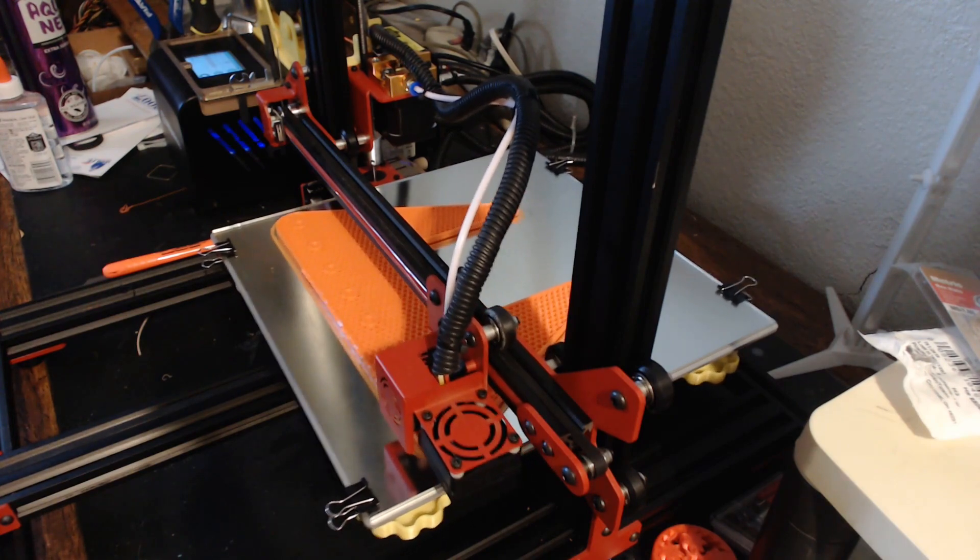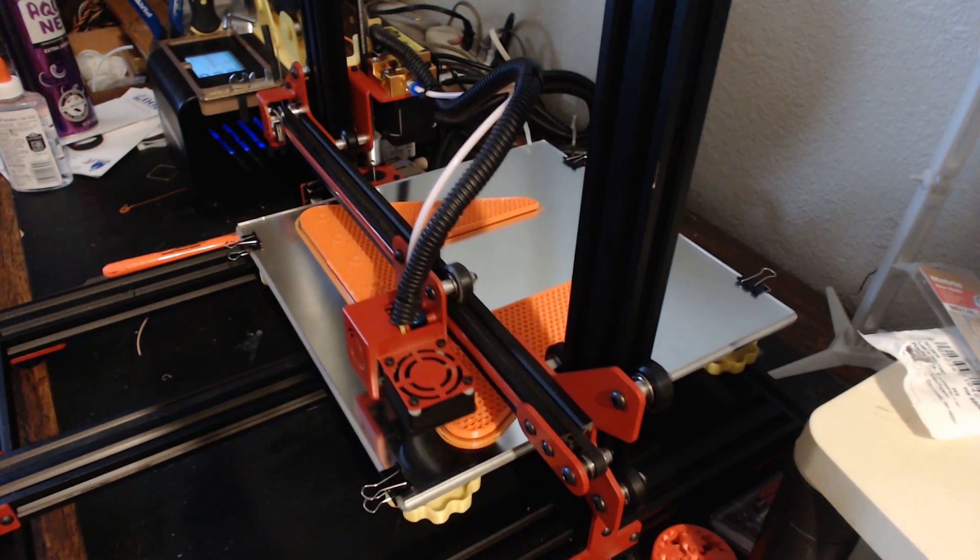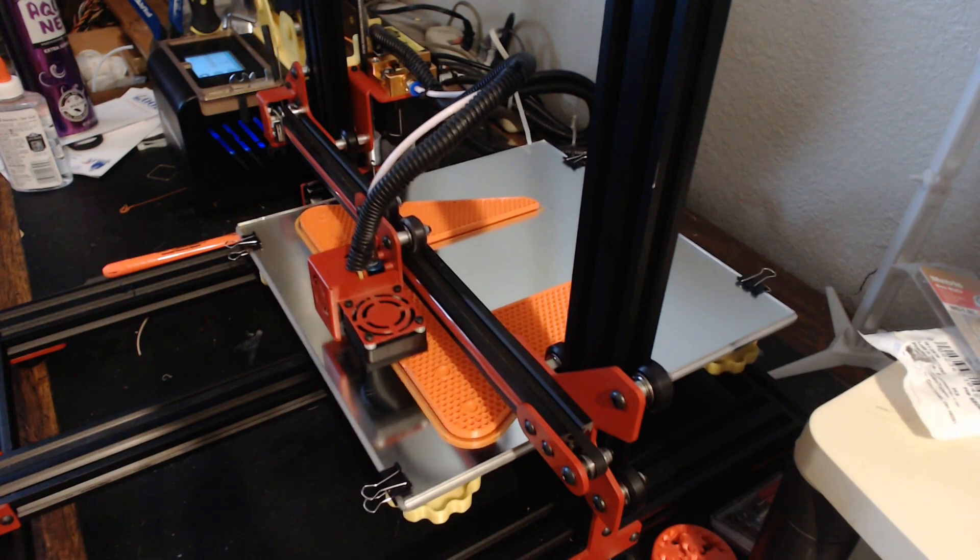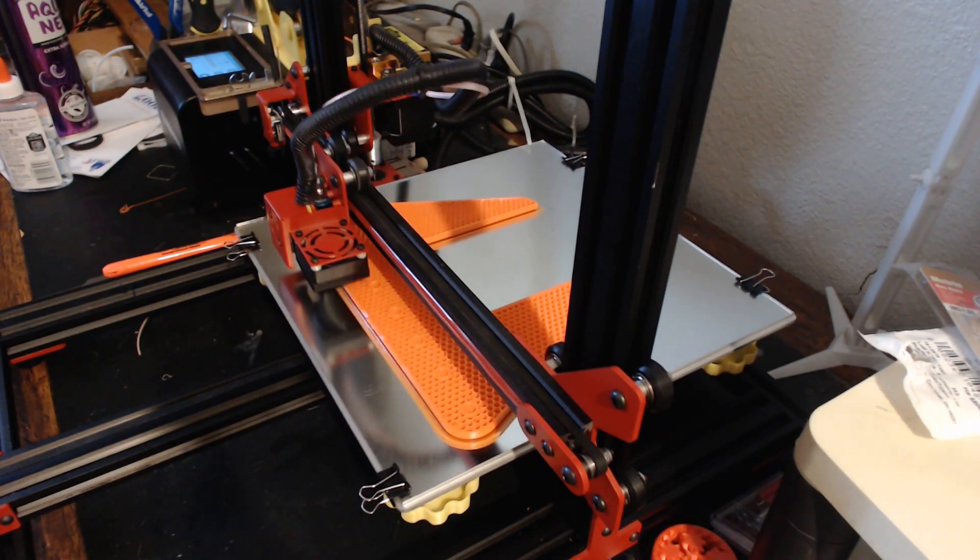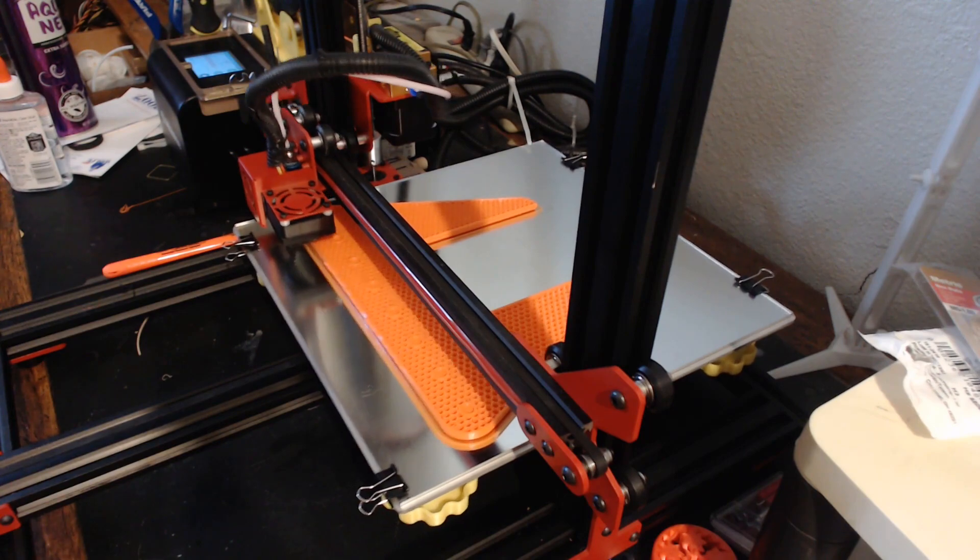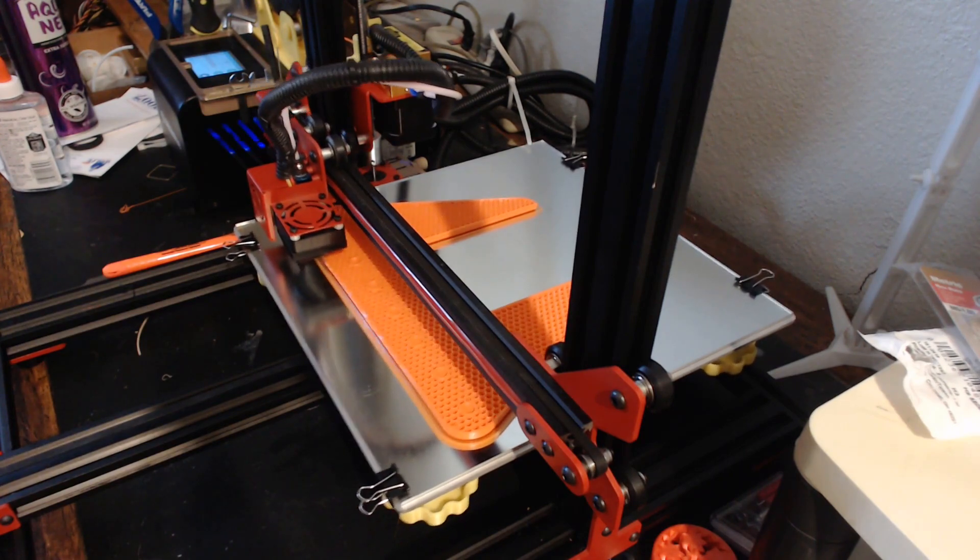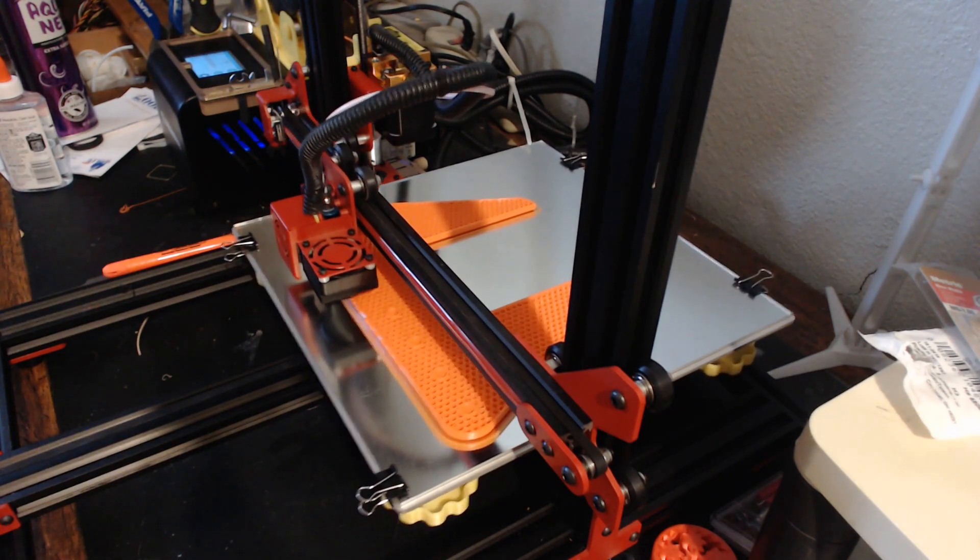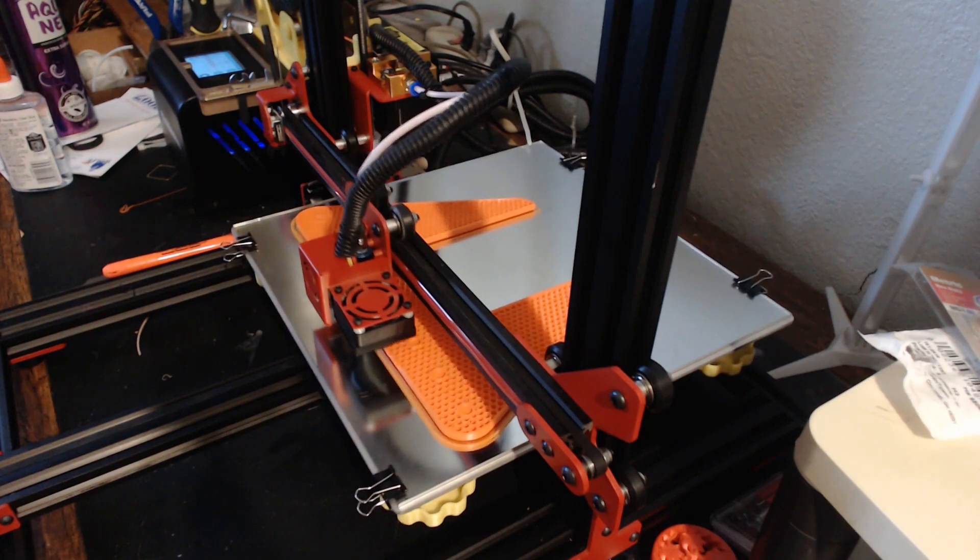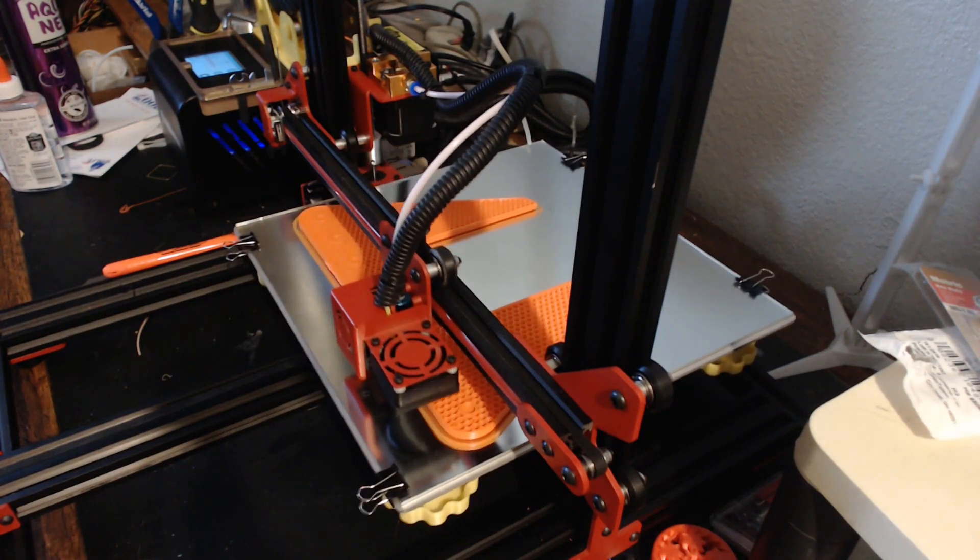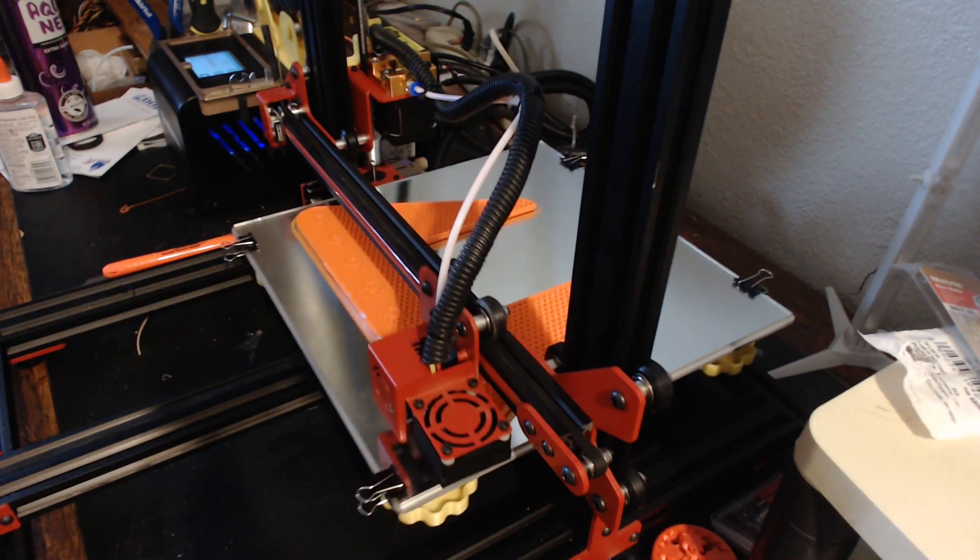Now the regular Ender 3 down at $179 bucks, yeah you're saving a hundred bucks, that's another matter entirely. Anyway I doubt I'll ever get my hands on an Ender 3 Pro. I doubt anybody's going to send me one so if you have one or if you've seen a decent review on them let me know, I'm really kind of interested in what it is.